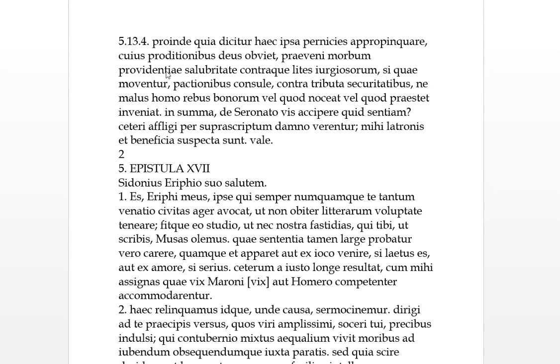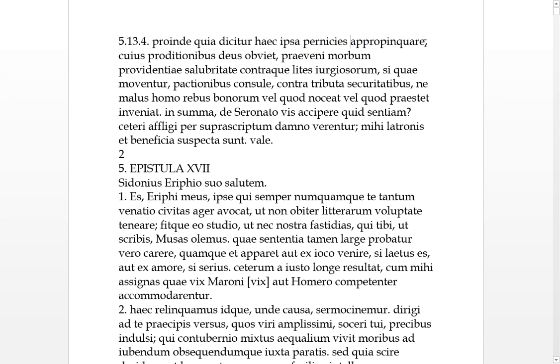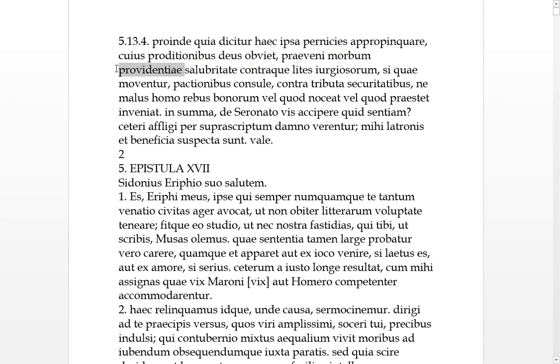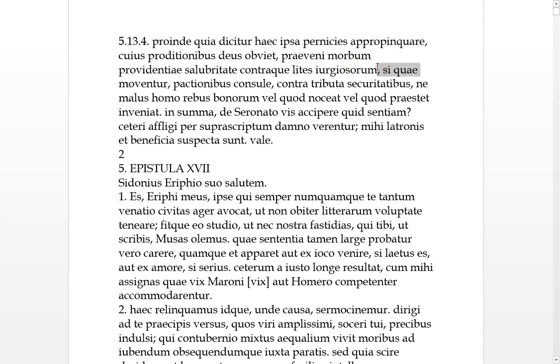Okay, some letters in Latin, Sidonius, finishing off from yesterday. So then, because it has been said that this Perniches, or Destruction, the person we were talking about yesterday, he was a bad man, he's approaching here. Of who may God block off any people who will be betraying? So, I guess it's people who will be betraying people to this destructive man. To prevent the sickness with a healthy type of providence and against litigation of those quarrelsome people who like to go to court, if some motions are being moved for making peace, to console, make some plans against tributes for security.